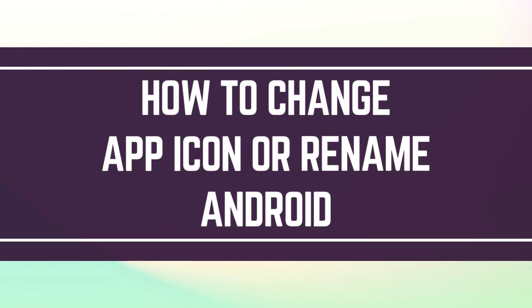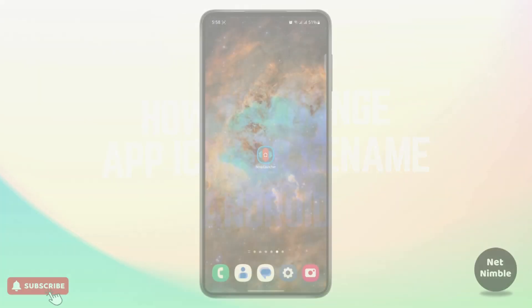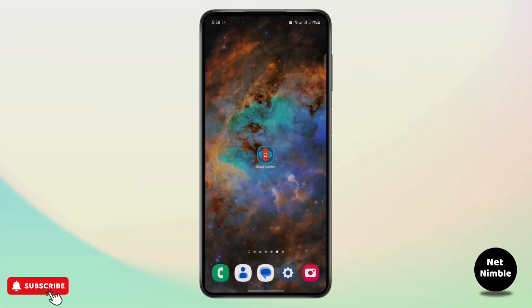How to change app icon and app name on any Android. Before we begin, make sure to like the video and subscribe to the channel for more content like this. All right, let's begin.